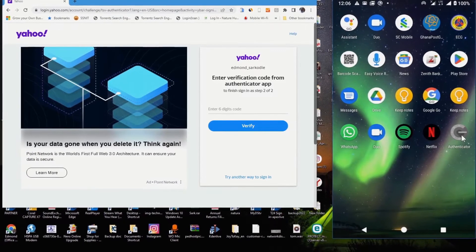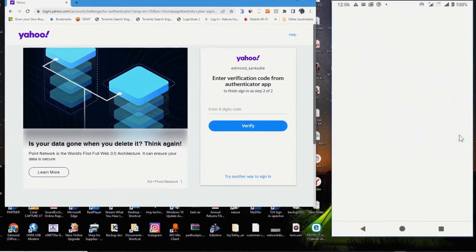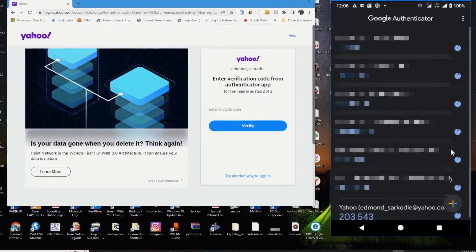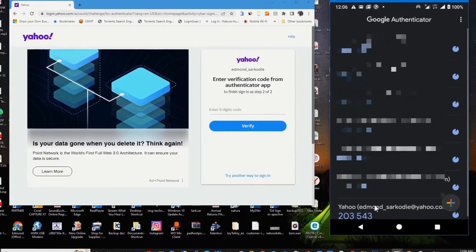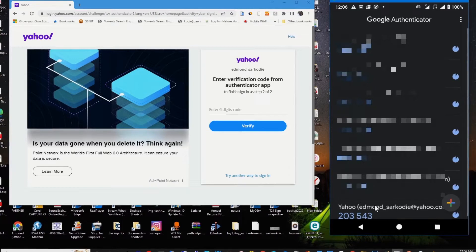I open my authenticator app. This will generate a 6-digit code which you use to verify your Yahoo mail.